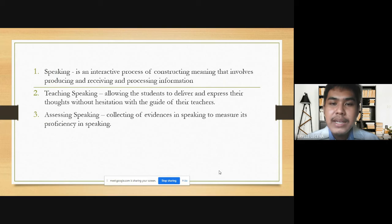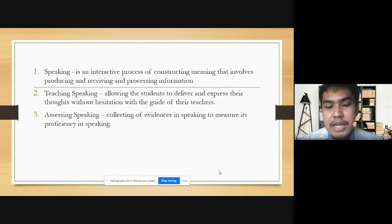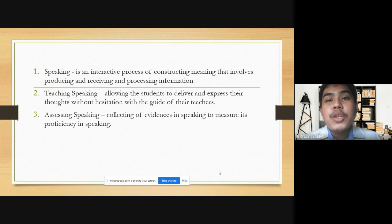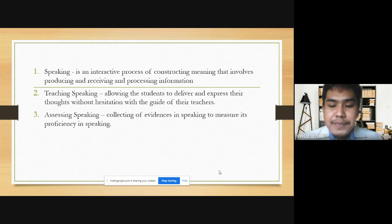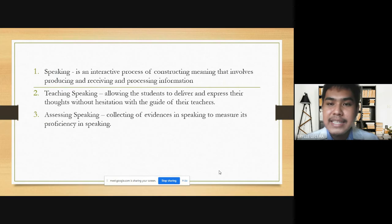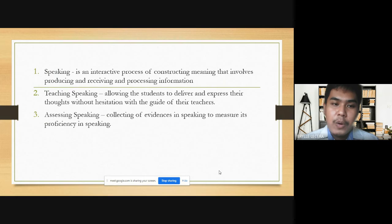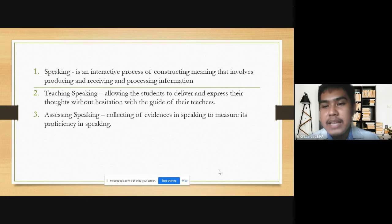Teaching speaking is allowing the students to deliver and express their thoughts without hesitation with the guide of their teachers. In teaching speaking, we have to encourage our students in expressing their opinions so they will be able to build confidence within themselves and harness or practice their speaking competence. As teachers, we have to be a listener so our students would feel comfortable every time they express their ideas and opinions. In assessing their speaking skill, there is a standard in measuring how proficient students are in speaking. It is the collecting of evidences in speaking to measure its proficiency.